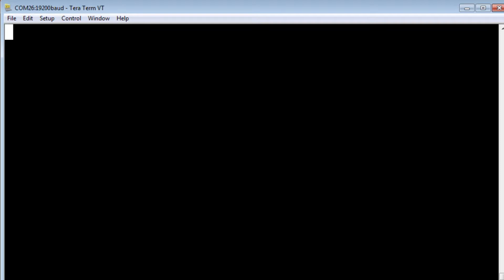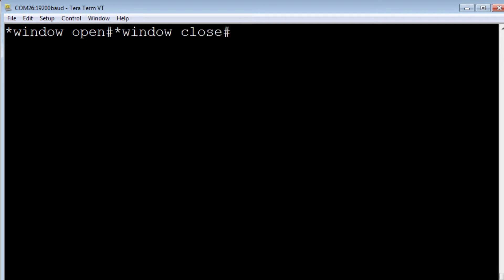So I'll send some commands: window open, window close, light on, light off.